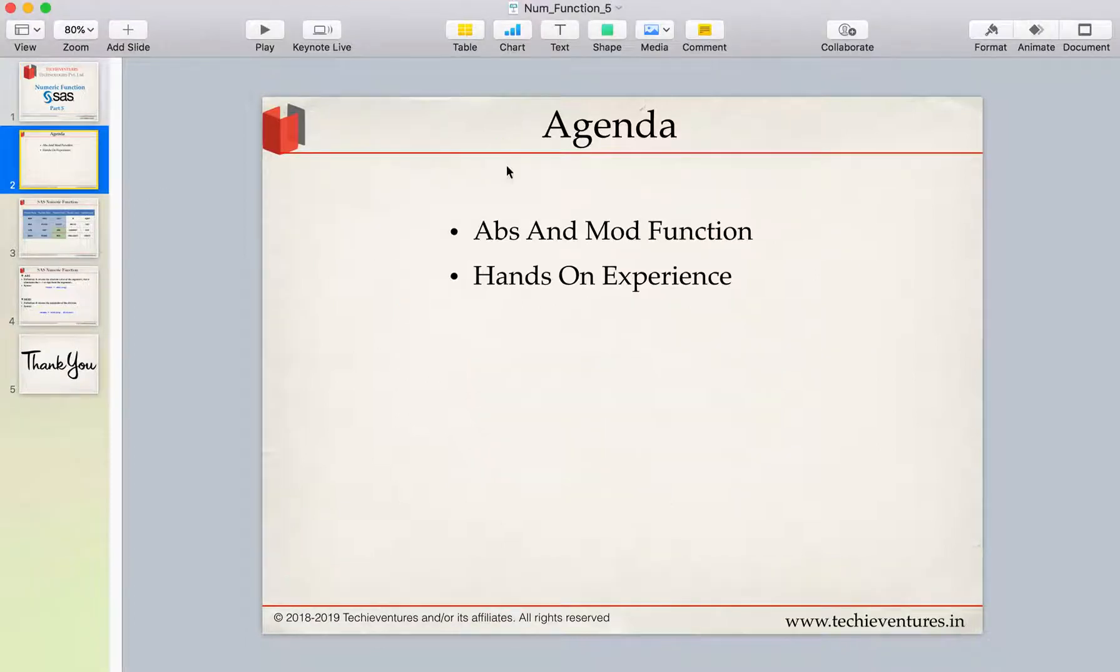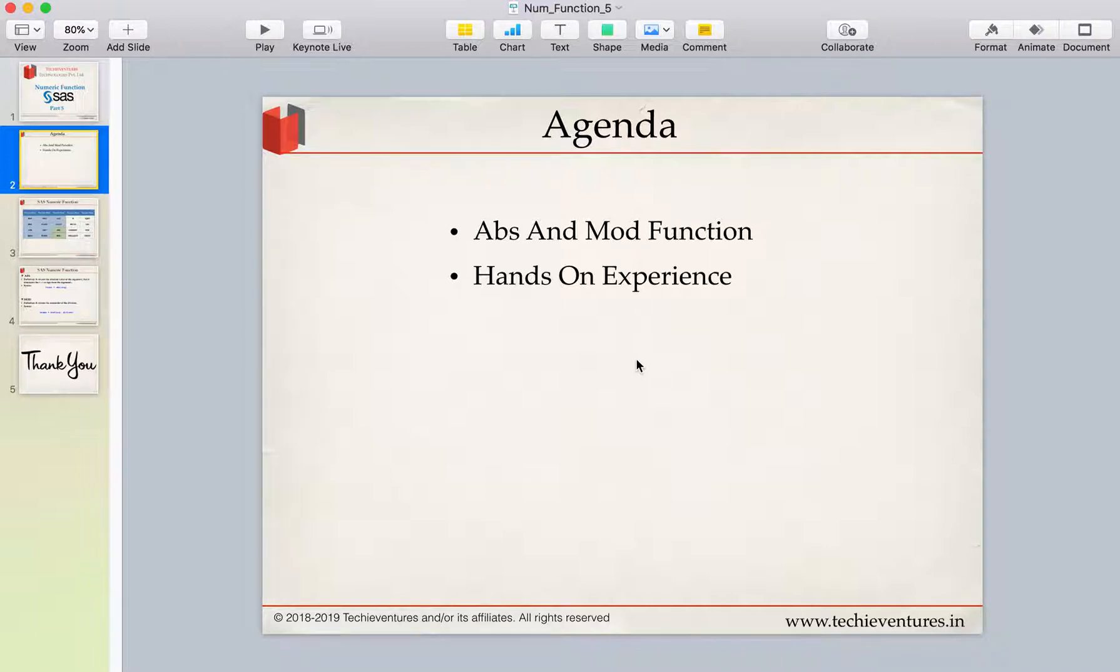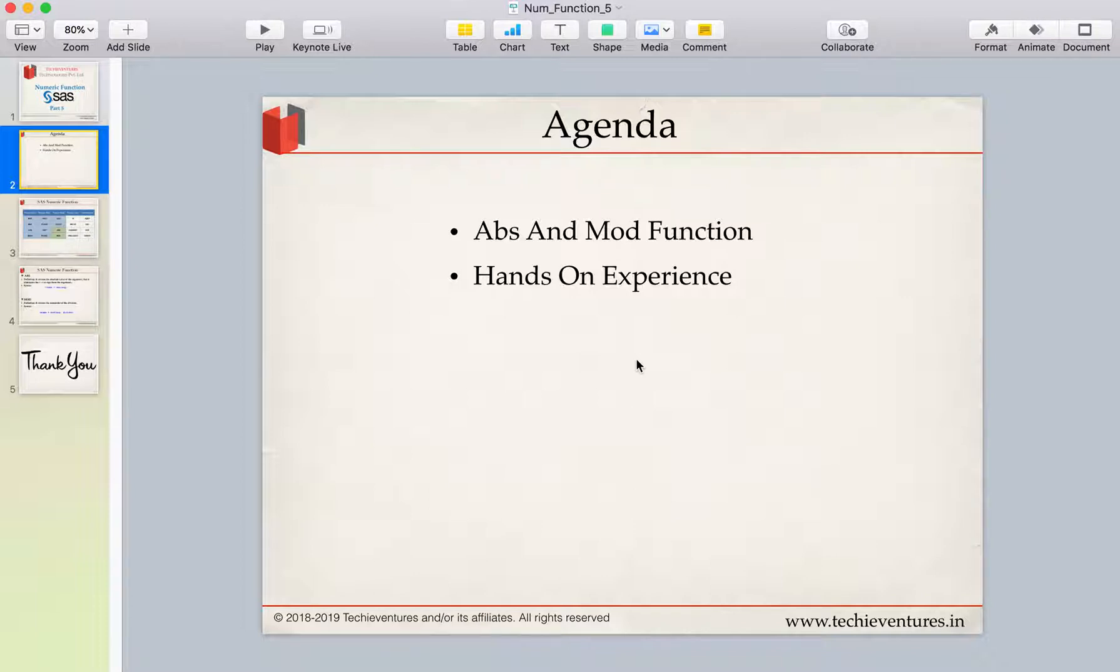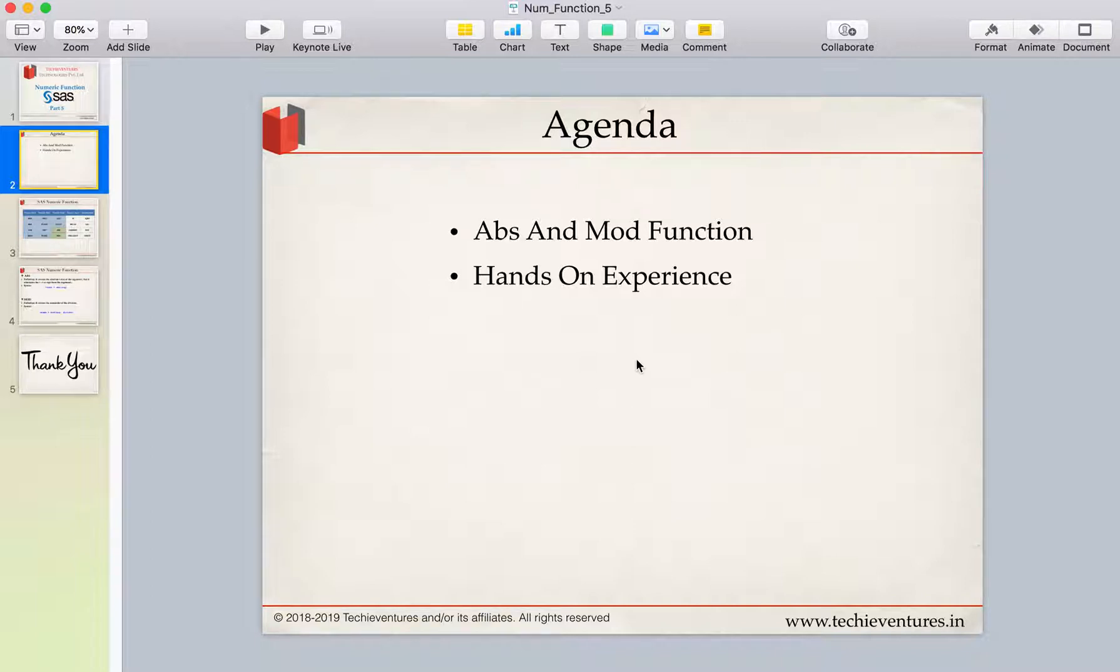In this session, we are going to discuss about two more functions called as ABS, which stands for absolute, and mod, which stands for modulo functions. And once we have understood the concept of absolute and mod function, we will do some practical examples of these functions.